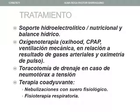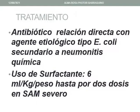La oxigenoterapia varía según la dificultad respiratoria y puede ir desde oxígeno hasta ventilación mecánica según gases arteriales y oximetría de pulso. Si existiera neumotórax, se debe hacer una toracotomía de drenaje y como terapia coadyuvante se administran nebulizaciones con suero salino y fisioterapia respiratoria. El tratamiento antibiótico tiene relación con el agente etiológico más frecuente, que es la Escherichia coli, secundaria a neumonitis química. Se puede usar surfactante en casos de distrés respiratorio severo a razón de 6 mililitros por kilo de peso, hasta dos dosis.